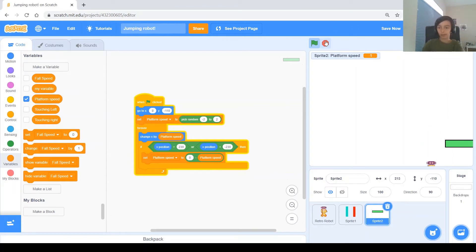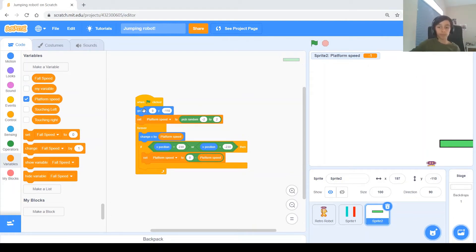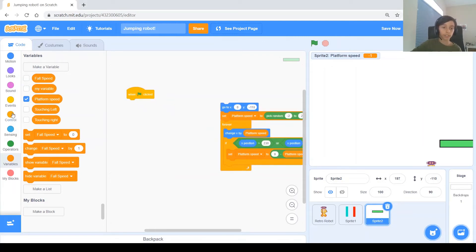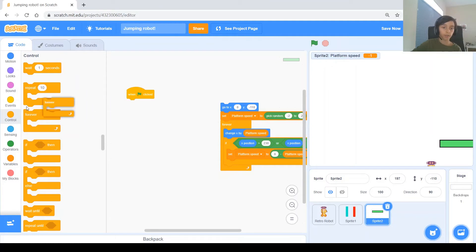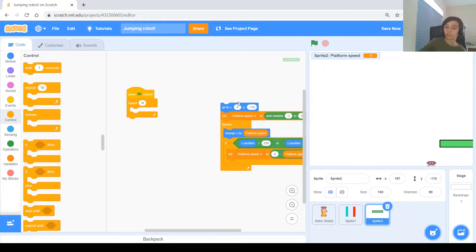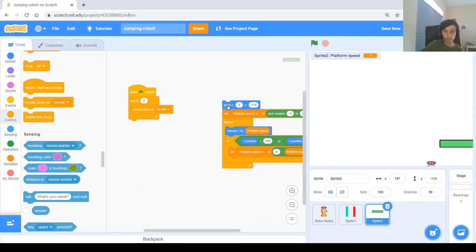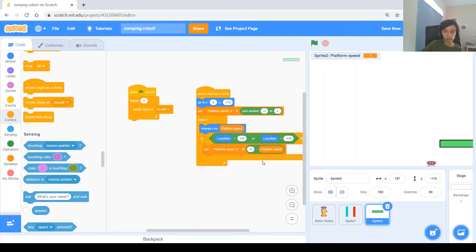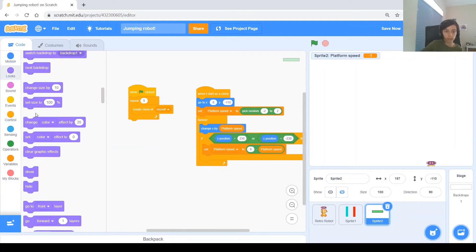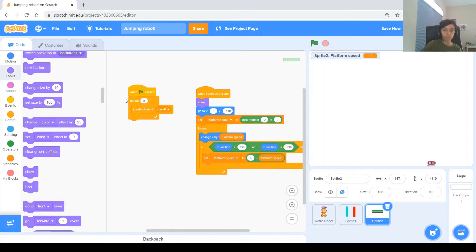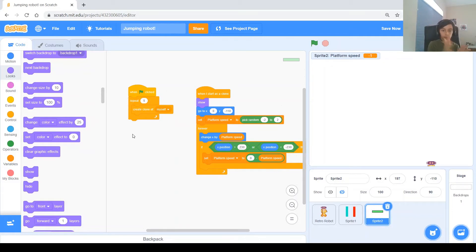Next, we make clones of this platform. In the When Green Flag Clicked script, instead of repeating forever we repeat 5 times, then Create Clone of Myself. Hide the original, and in the When I Start as a Clone block, show the clone. After creating each clone, change y by some amount so they aren't stacked in the same place — each one goes higher.